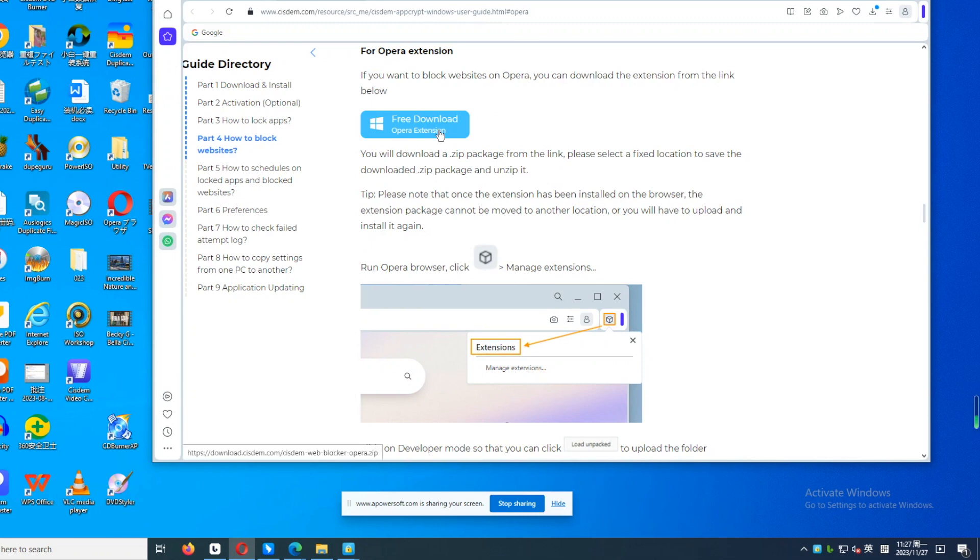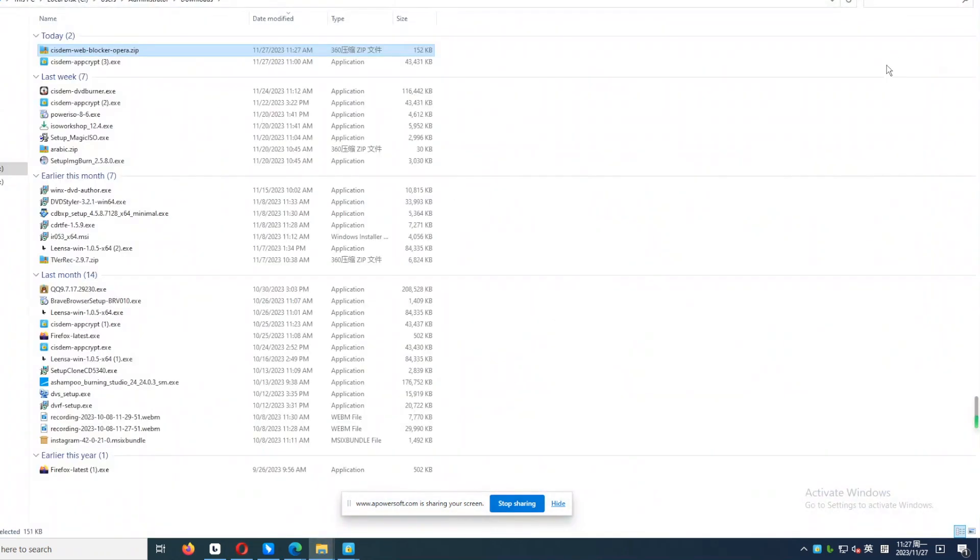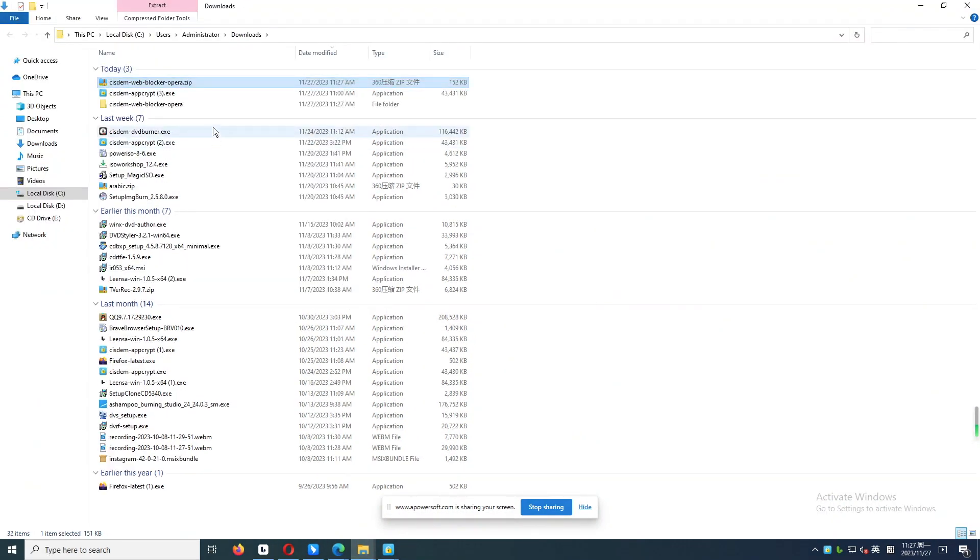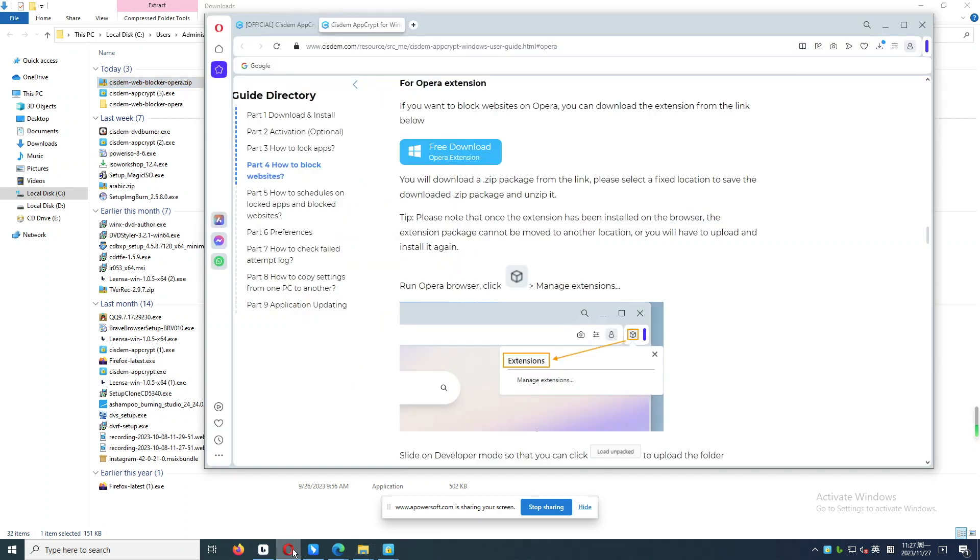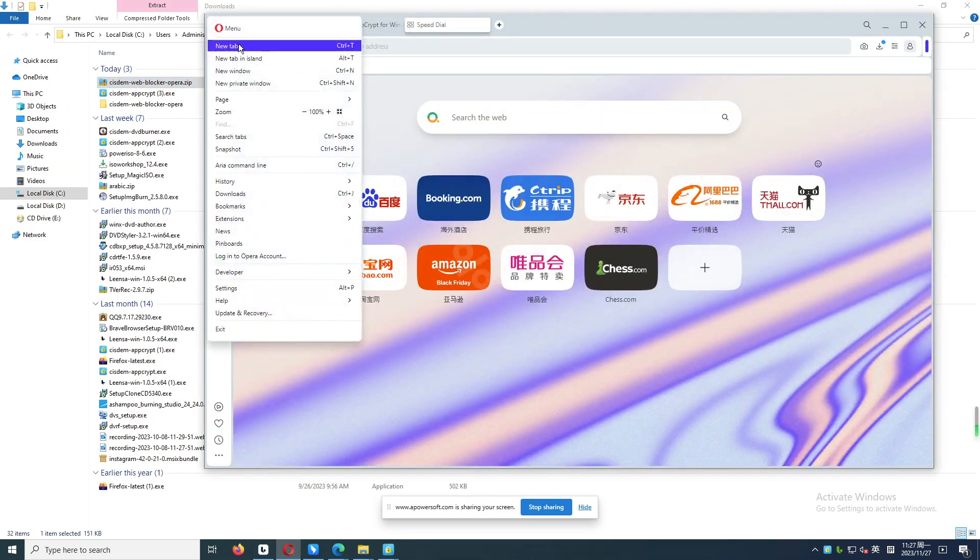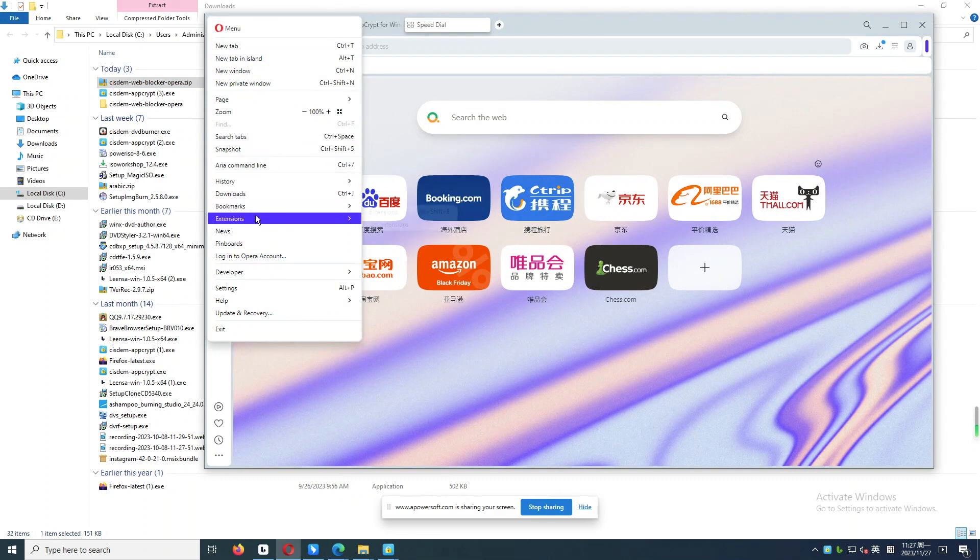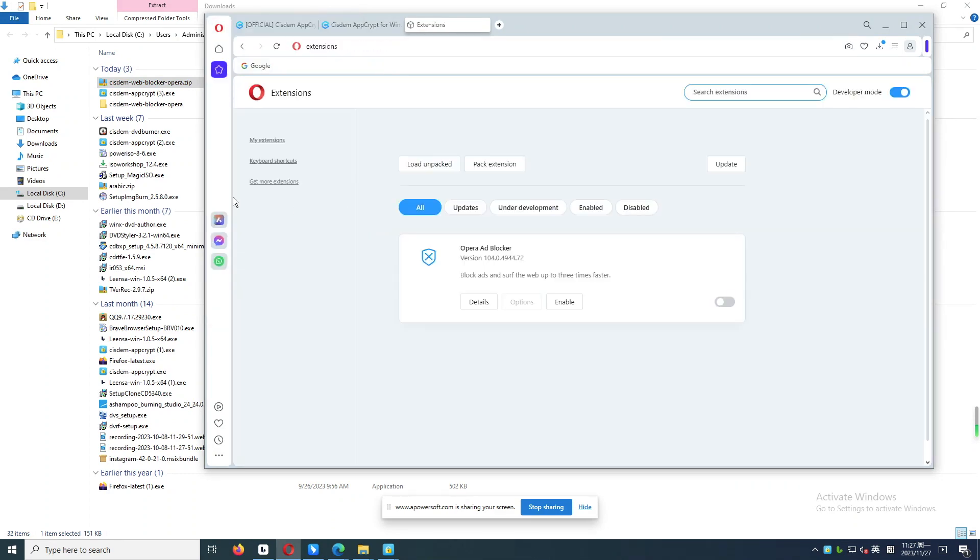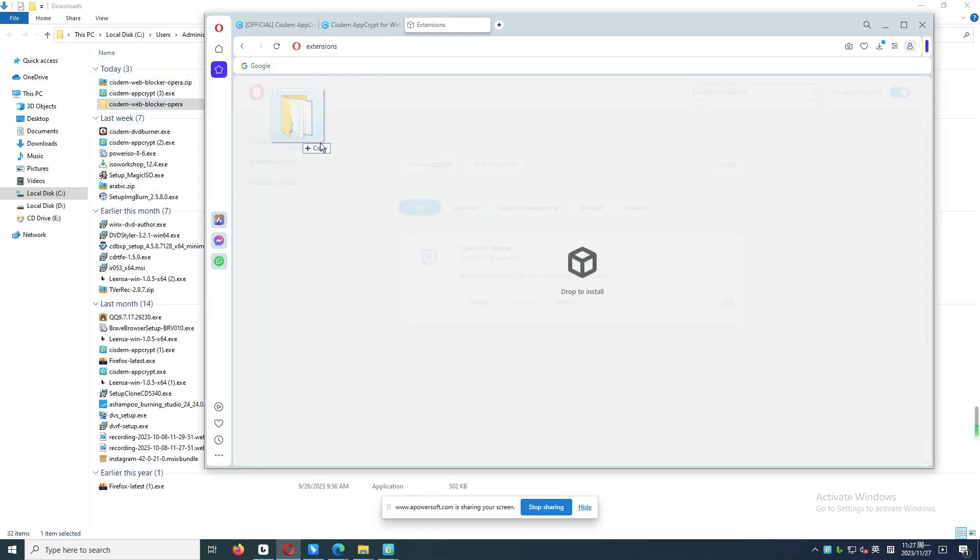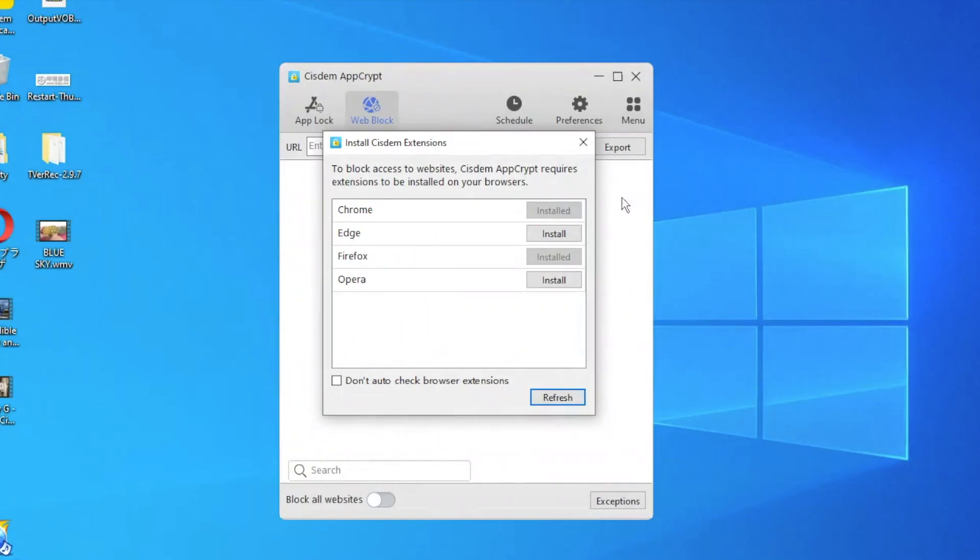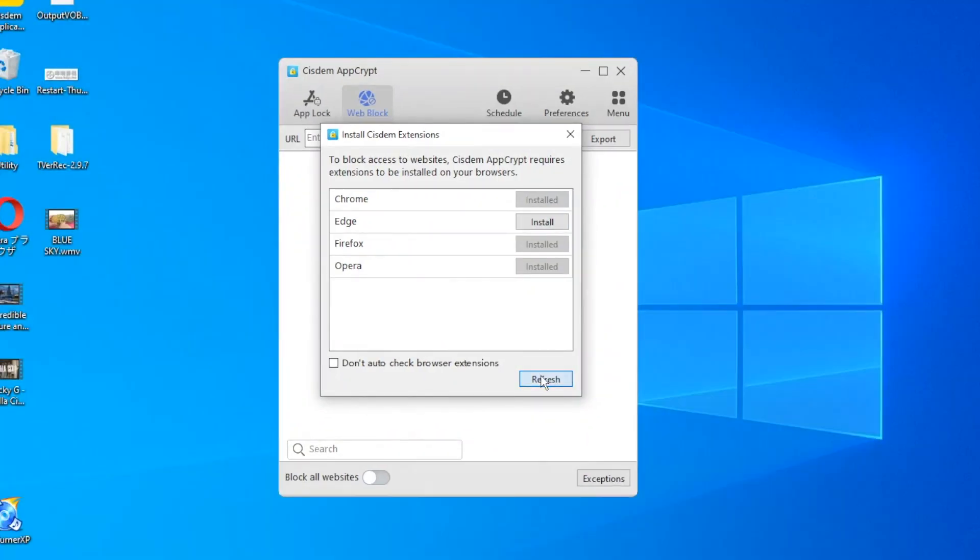Click the Free Download button. Open the downloaded zip package and unzip it. Then open your Opera browser and go to the Extensions page. Drag the unzipped folder to the Opera Extensions page. Now the extension for blocking websites on Opera is added.